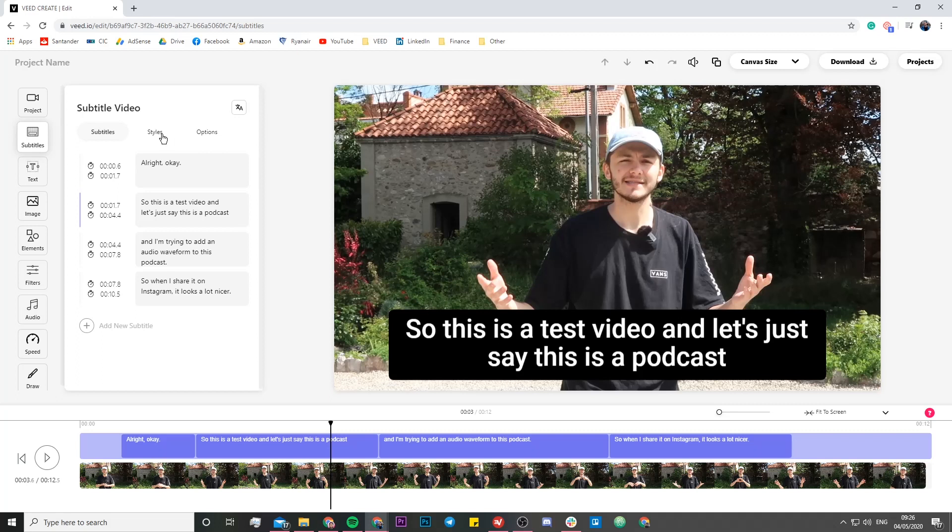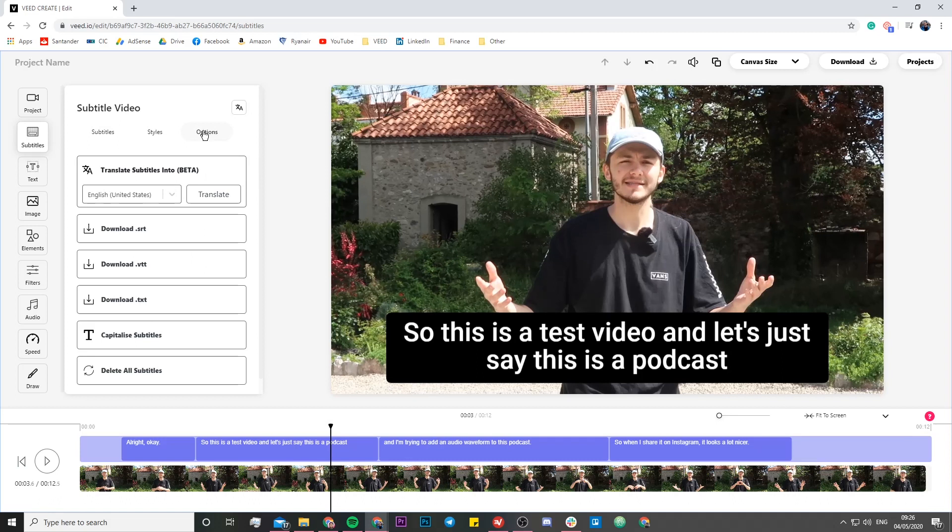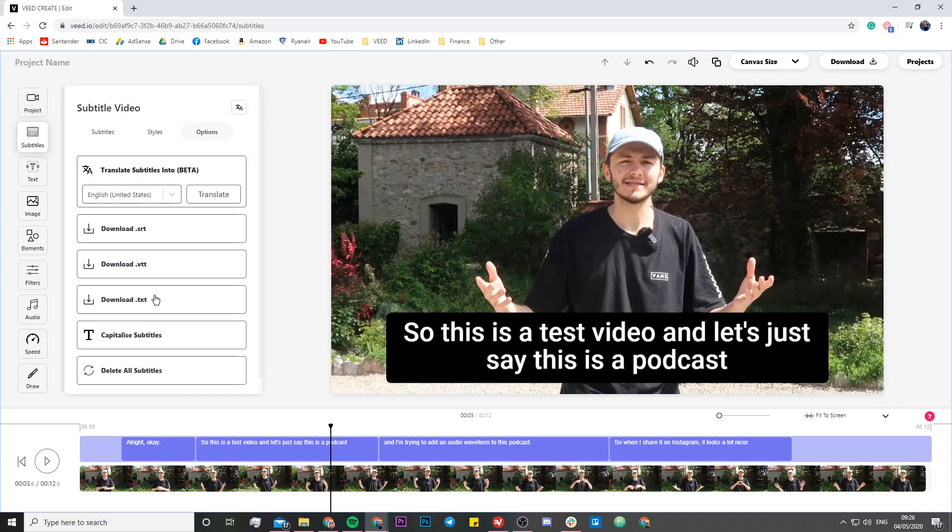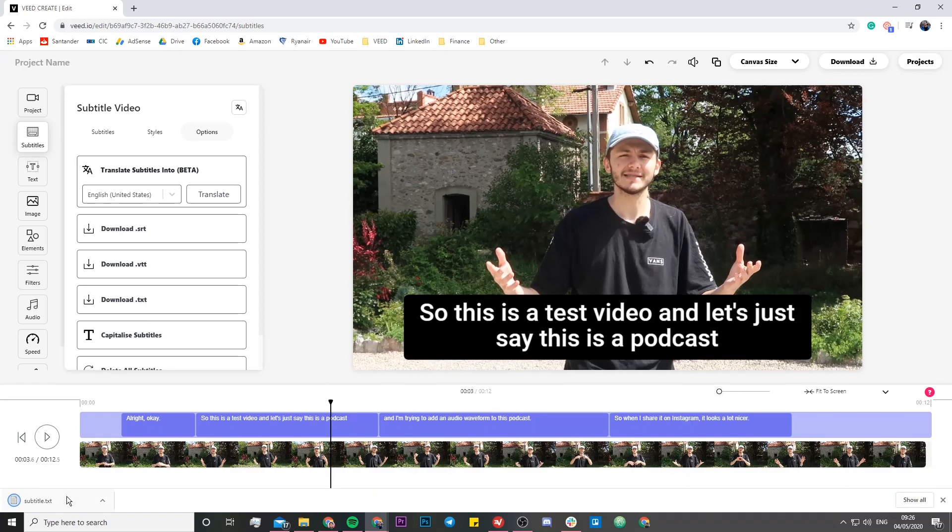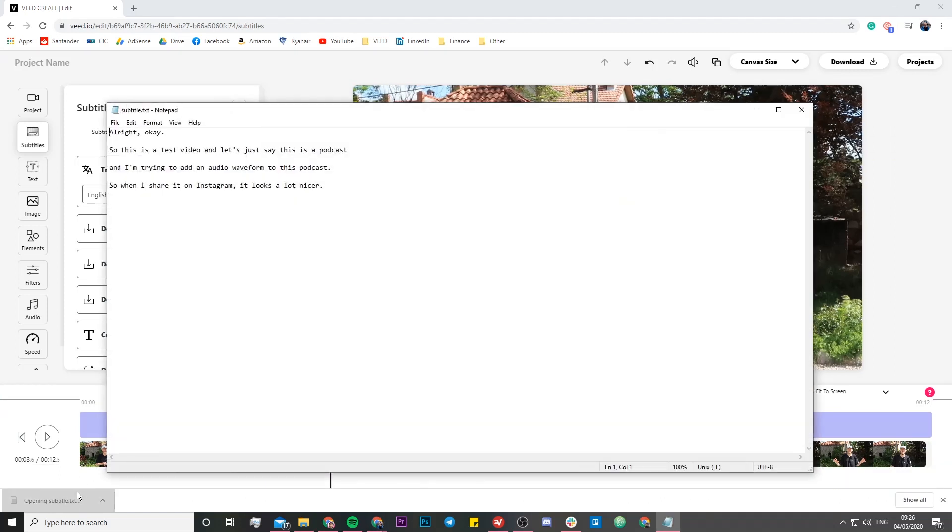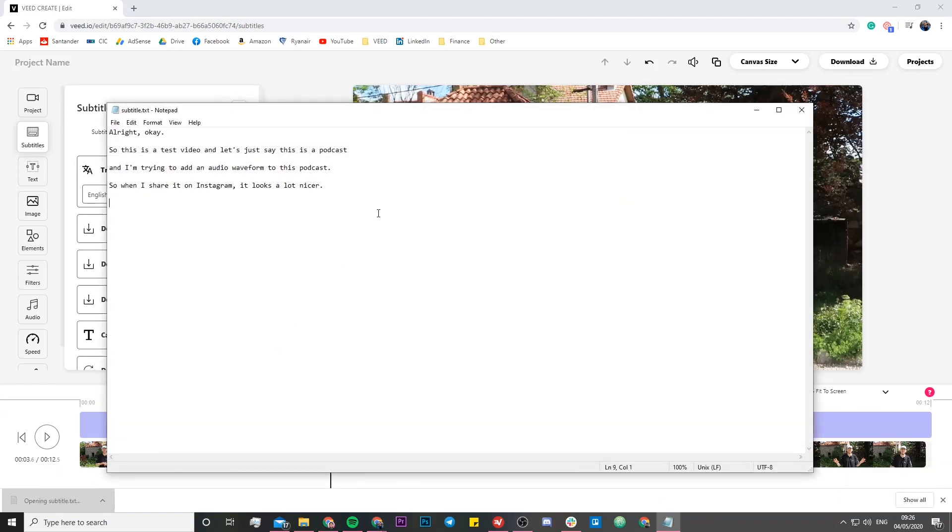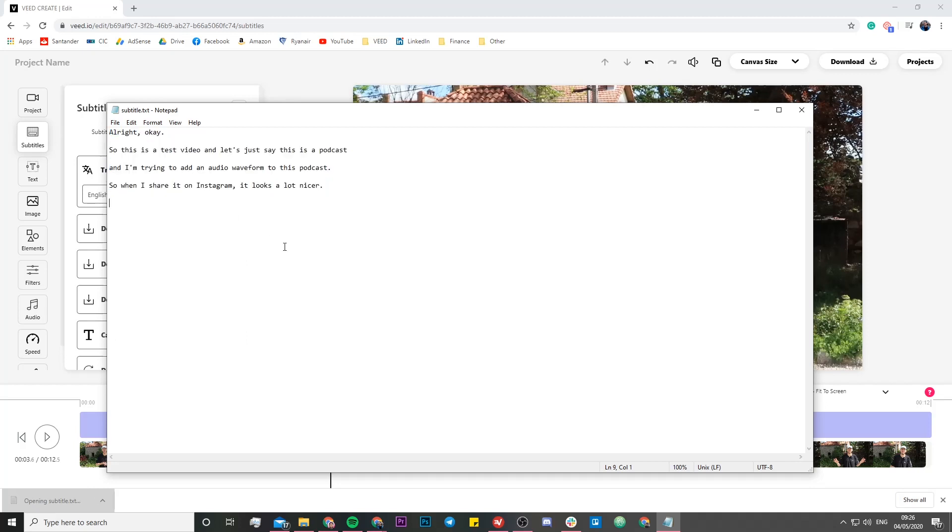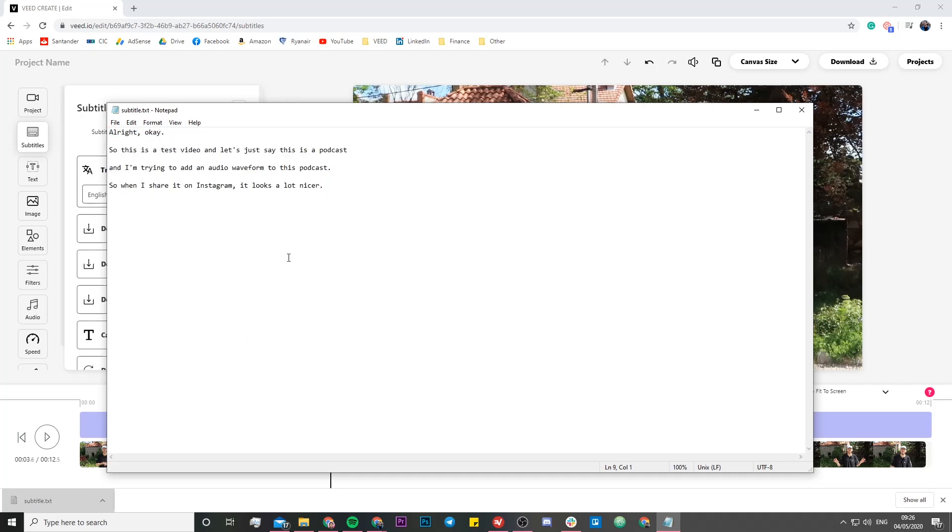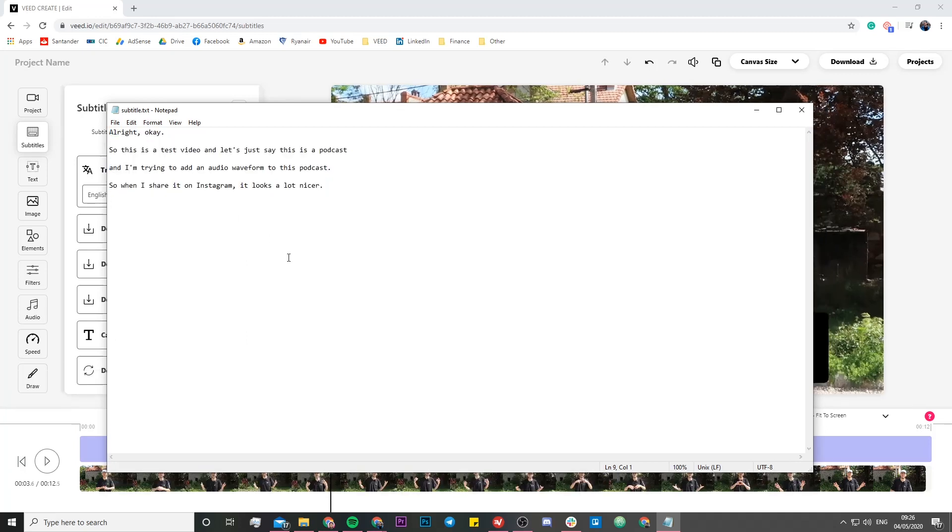However, if you want this as text, if you want this in a text format, we're going to click over on options over here. And then we can actually download this as a text file, download as a .txt. And then if you just click and download this, we can then actually open this text file. And as you can see, we have all the text that was spoken or all the words, all the audio transcribed into text. So that is exactly how you transcribe video audio into text.